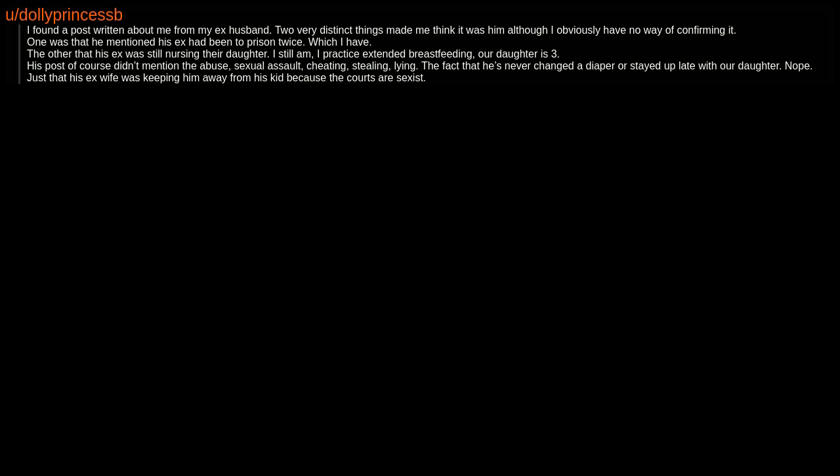I found a post written about me from my ex-husband. Two very distinct things made me think it was him, although I obviously have no way of confirming it. One was that he mentioned his ex had been to prison twice, which I have. The other, that his ex was still nursing their daughter. I still am. I practice extended breastfeeding. Our daughter is three. His post, of course, didn't mention the abuse, sexual assault, cheating, stealing, lying, the fact that he's never changed a diaper or stayed up late with our daughter. Nope, just that his ex-wife was keeping him away from his kid because the courts are sexist.